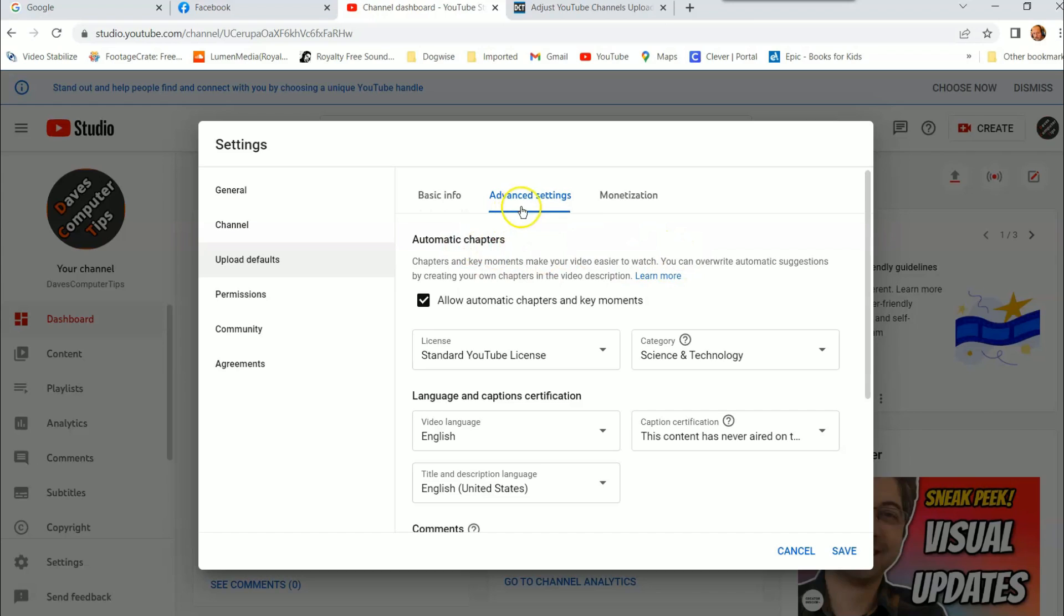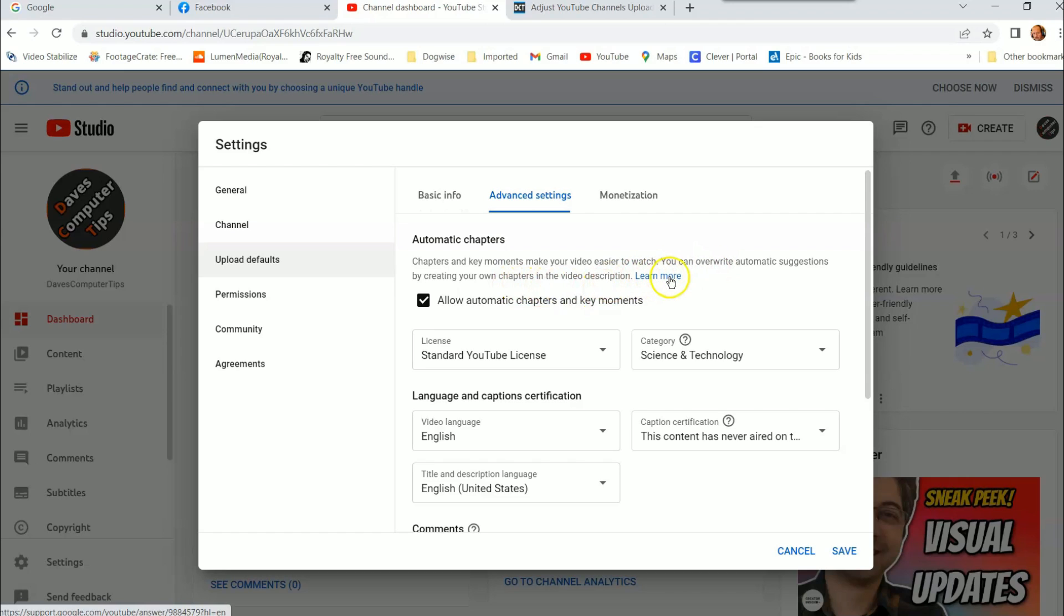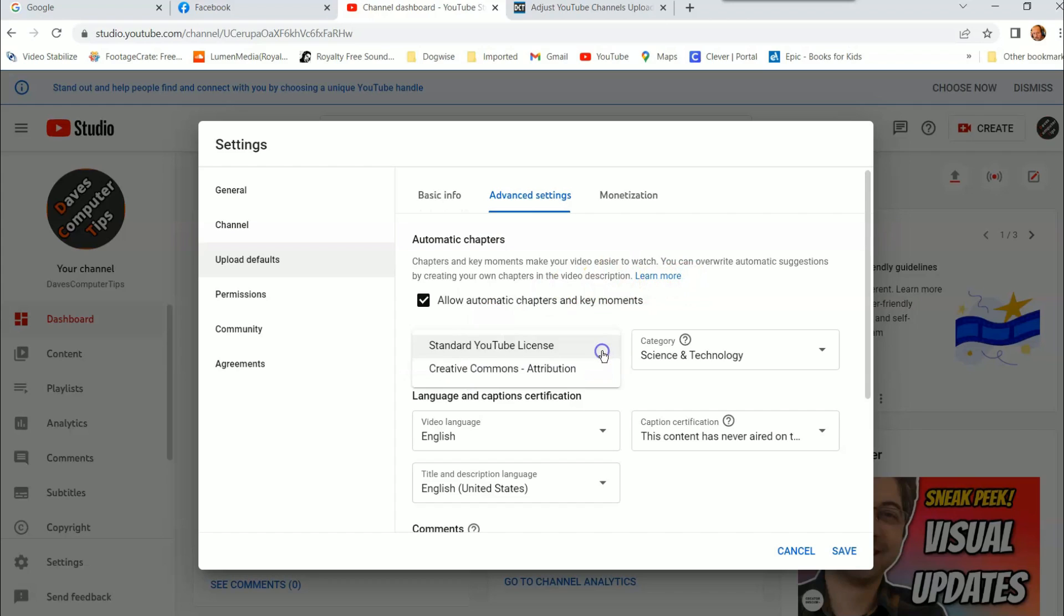So here's the next tab, the advanced settings, which has automatic chapters. Chapters and key moments make your video easier to watch. You can overwrite automatic suggestions by creating your own chapters, so if you want to do that you can learn more by clicking this link. I'm not going to really do that in this one. So what you can do, allow automatic chapters and key. I usually leave that checked, it's much simpler that way. The standard YouTube license is always the one I choose. I've never used this other one, so I'm not sure how that one works. If you know what that is, go for it or research it if you want.